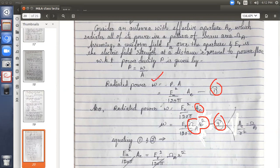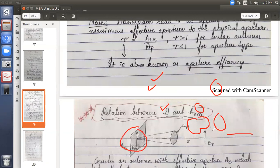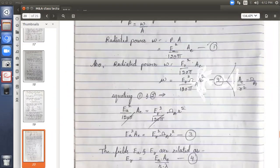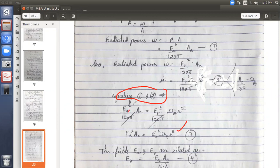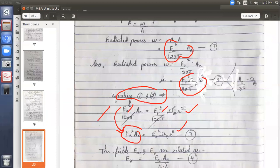Both equations are for radiated power only — the positions differ, but equating them gives equation 3. Setting equation 1 equal to equation 2, the 120π terms cancel, leaving: EA² · AE = ER² · ωA · R².